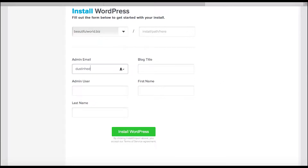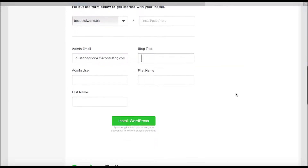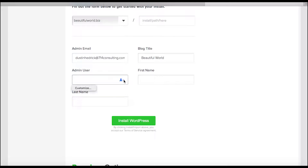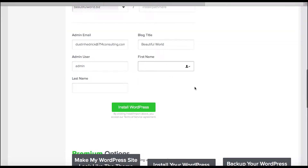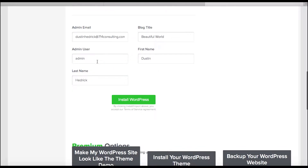Now fill in the rest of the information. Admin email — I'll put mine for now and change it later, because we don't give away client info. Blog title is going to be Beautiful World. Admin user — I'll call it admin for now, but I will change that later. You can't leave it at the standard settings. Any passwords you see here I'm not keeping, because we need to change them — admin is too easy to guess.